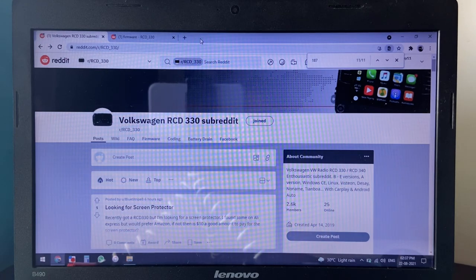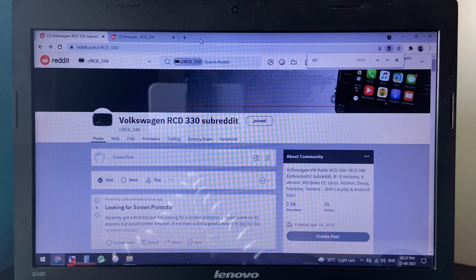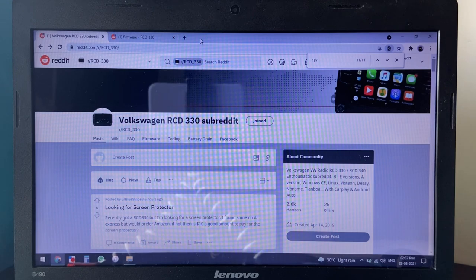So please check the sticker on your unit before you hit that download button. You do not want to end up with a brick at the end of this.